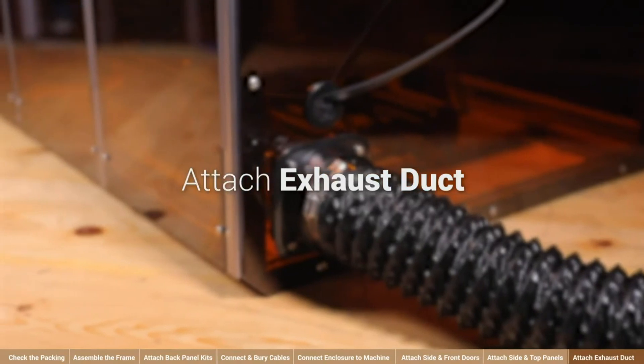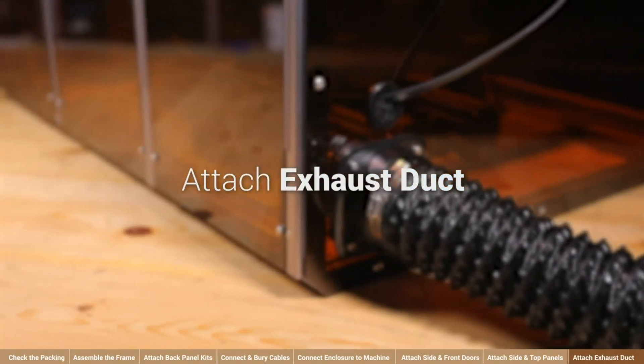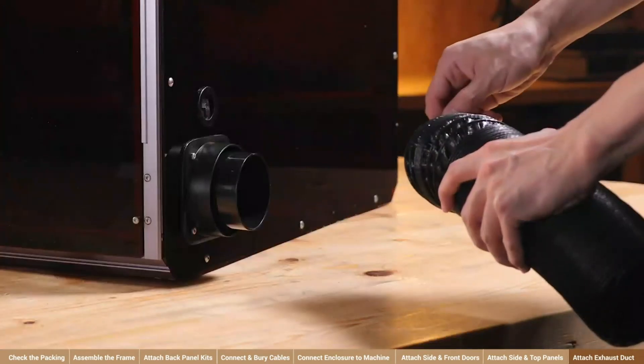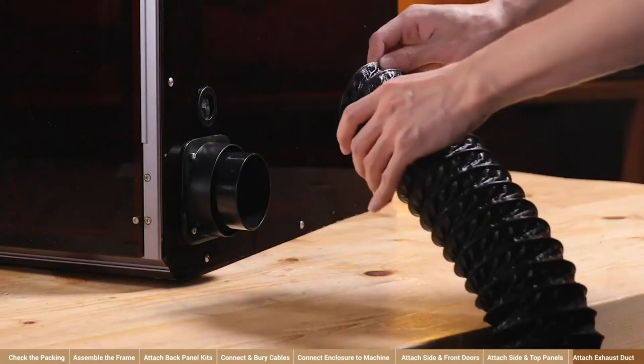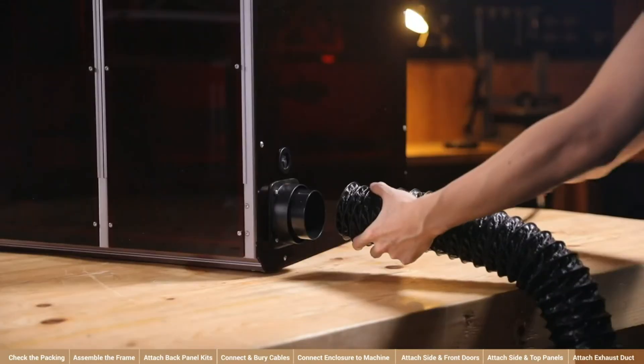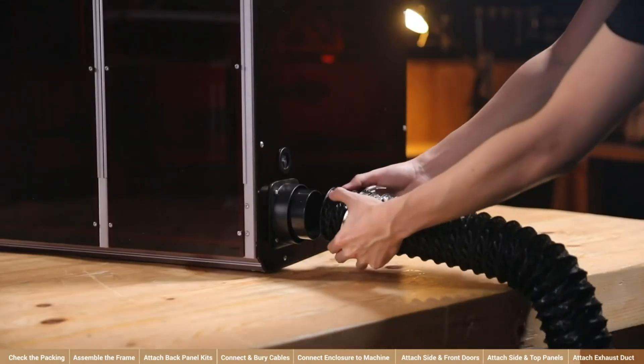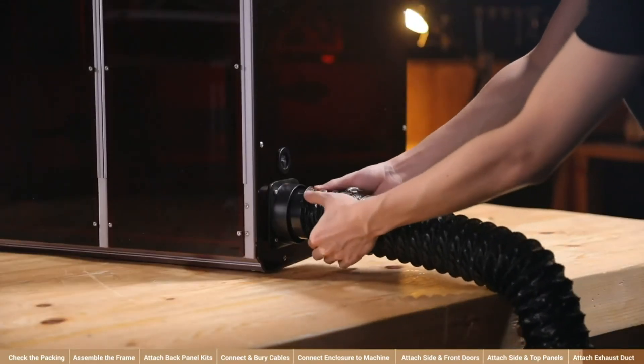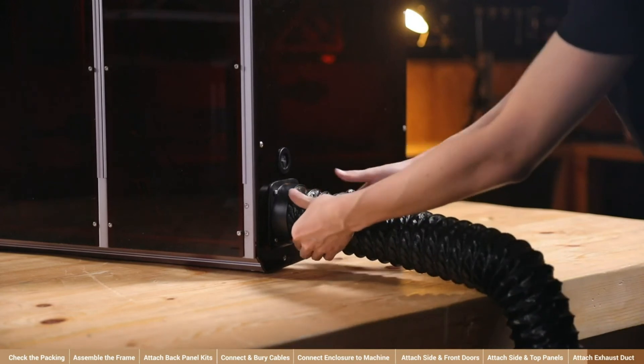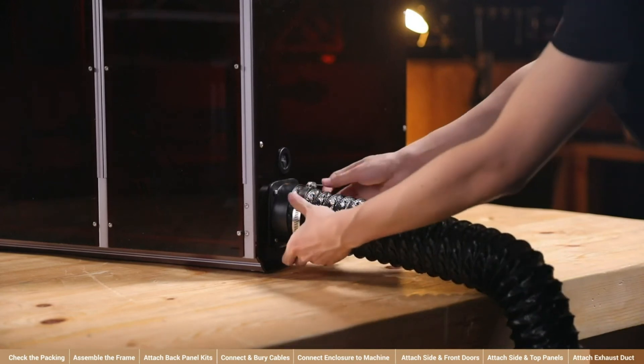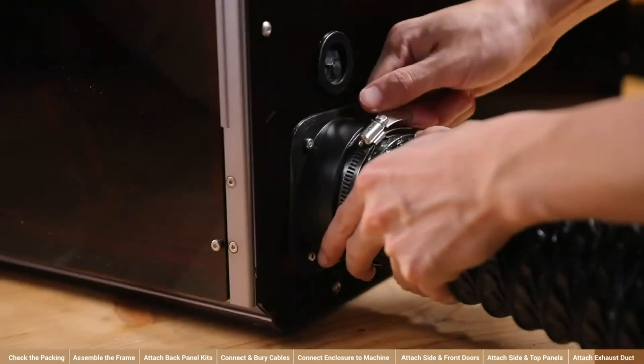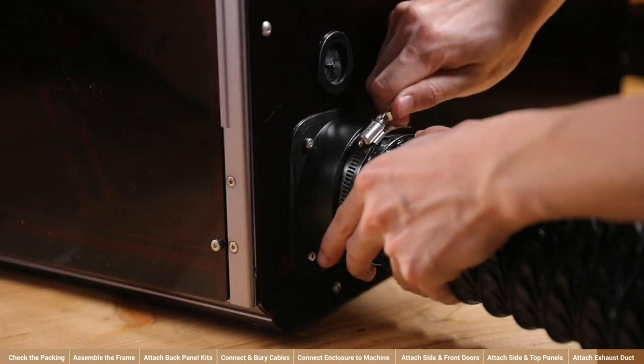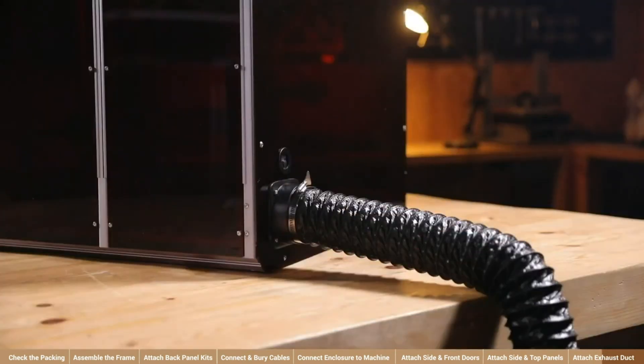The final step is to fix the exhaust duct. Put the handle hose clamp around the exhaust duct. Then, enclose the exhaust duct connector with both. Spin the handle to tighten the clamp. And, lead the duct to the outside or other proper positions.